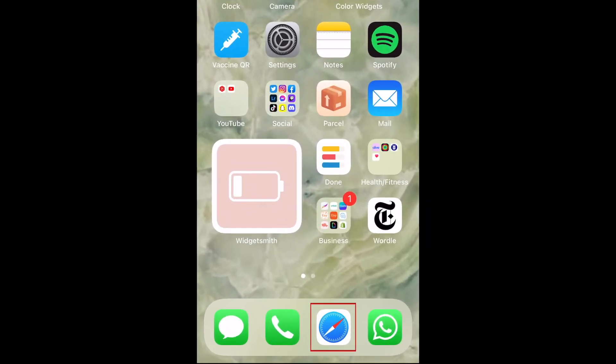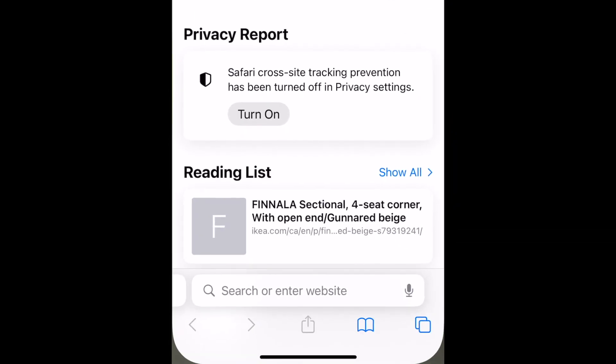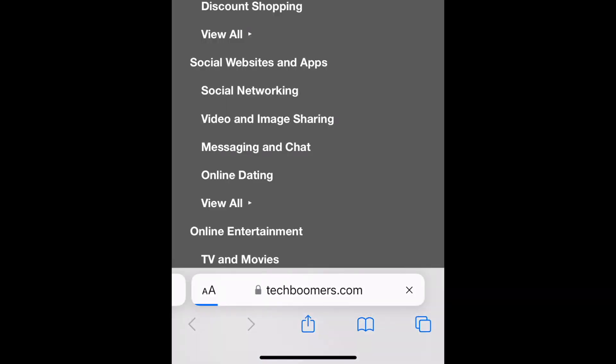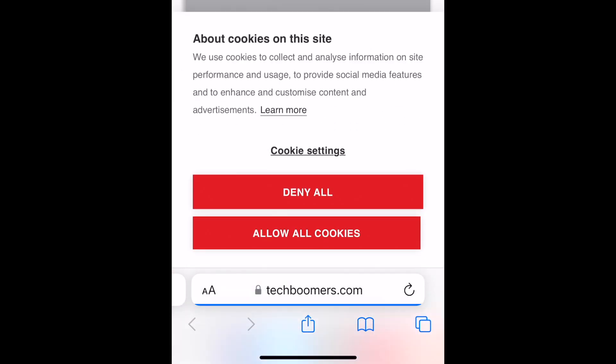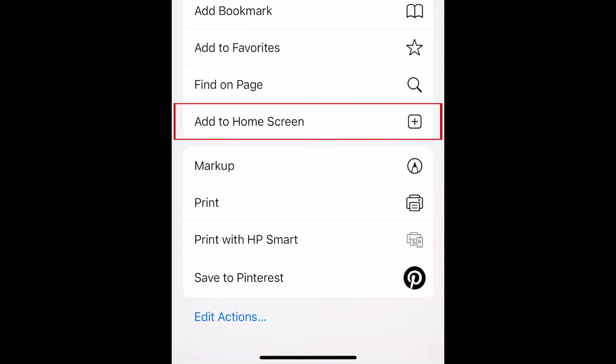To add a website shortcut to your iPhone home screen, open Safari and go to the website you want to add a shortcut to. Now tap the Share icon at the bottom. Scroll down and select Add to Home Screen.